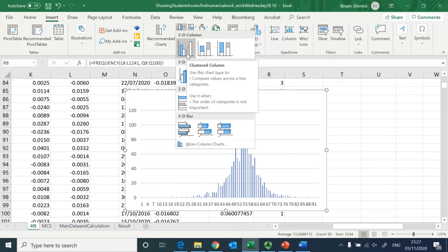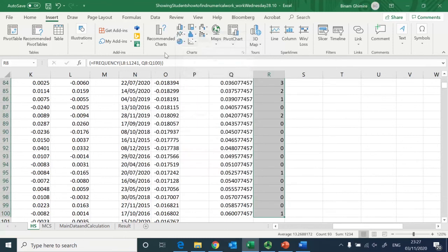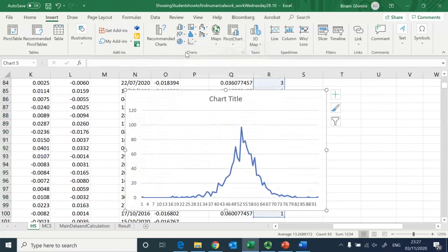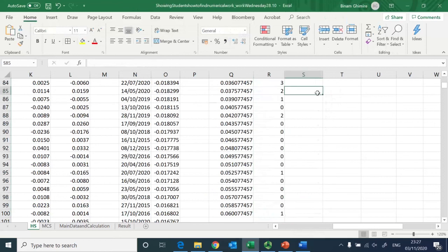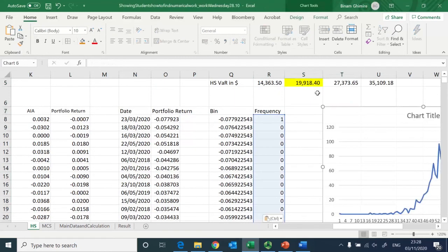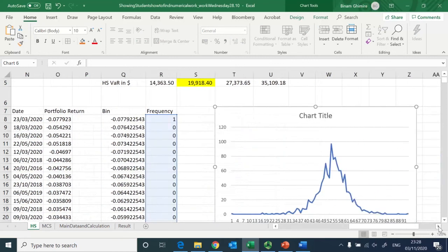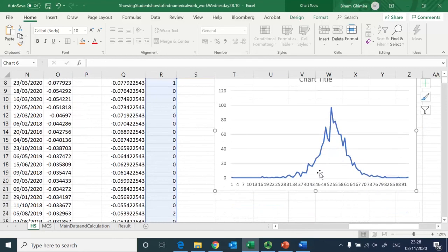After computing frequencies I draw a line chart. The chart shows something very important about financial markets: most returns are centered around zero, but there were times when returns were far away on the negative side and also on the positive side.